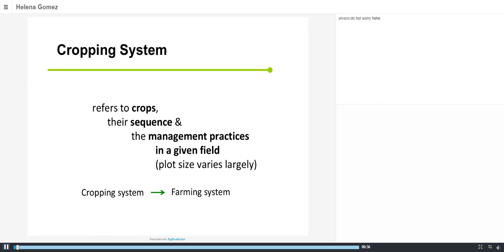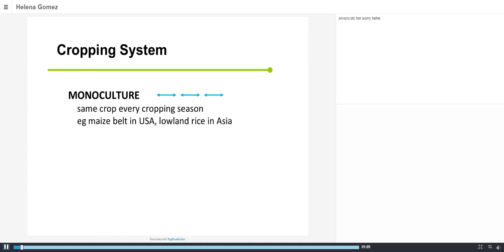First, we need to define what we understand by cropping system: the crops, their sequence, and the management practices in a given field. The plot size can vary, but we are talking about a sequence and management for a specific plot. Starting with a simple definition: a monoculture is when we have the same crop every cropping season — one year after the other — typically in the maize belt in the USA or lowland rice in Asia.